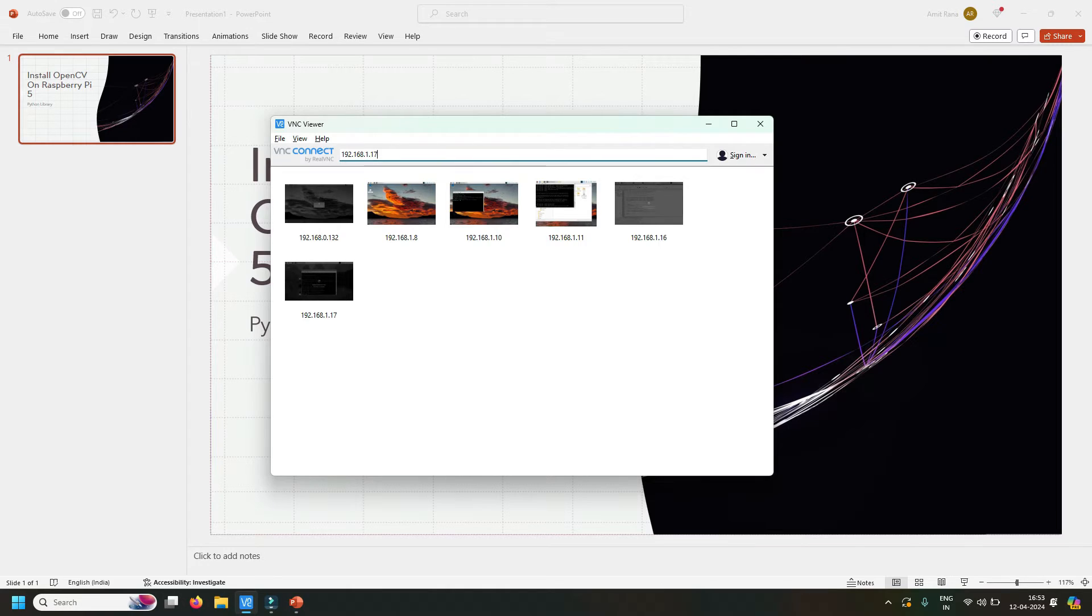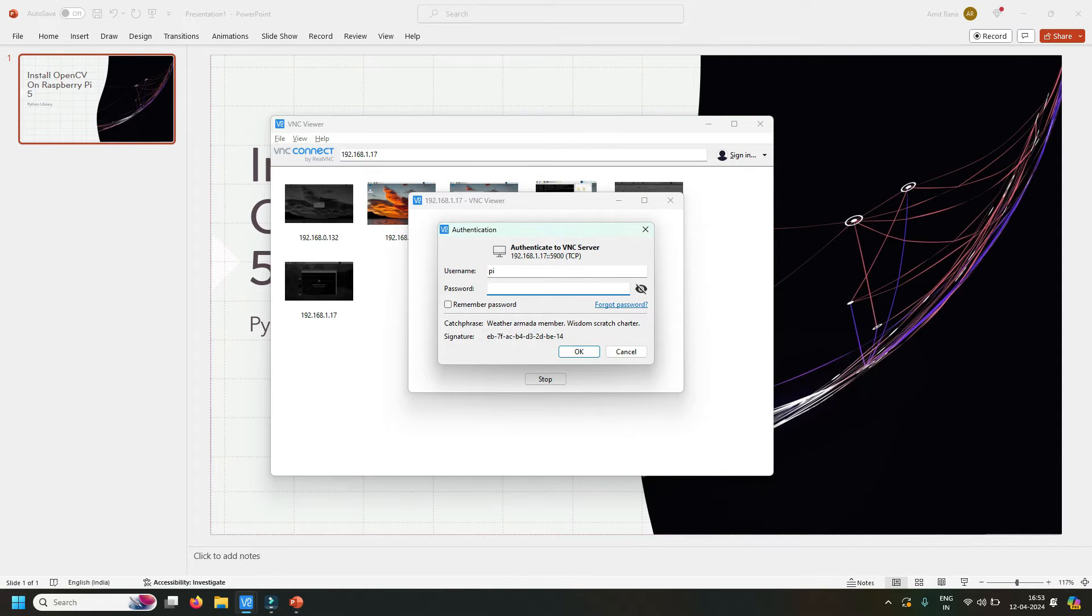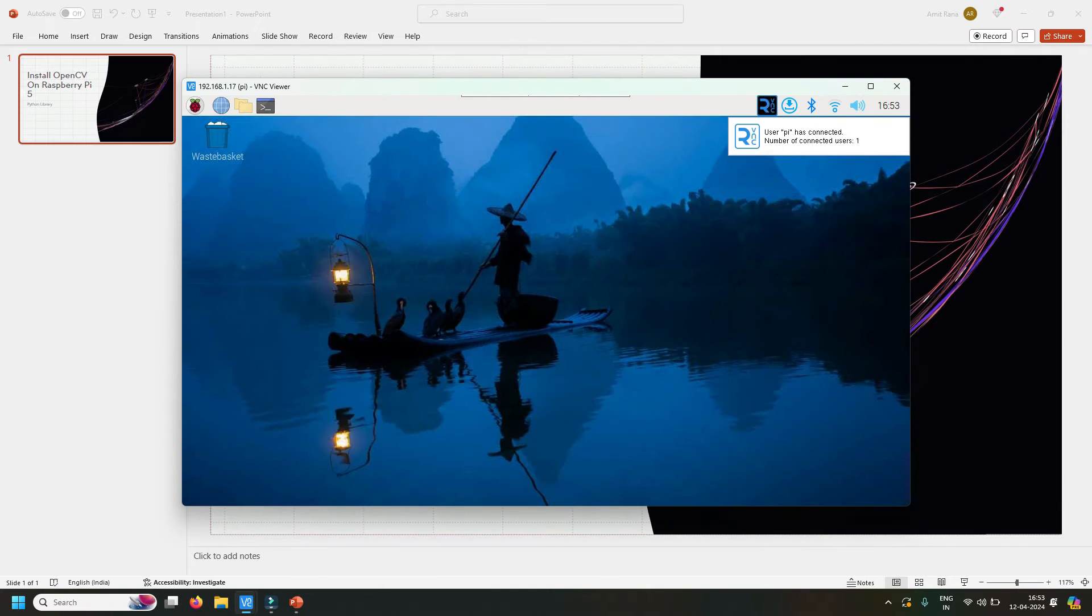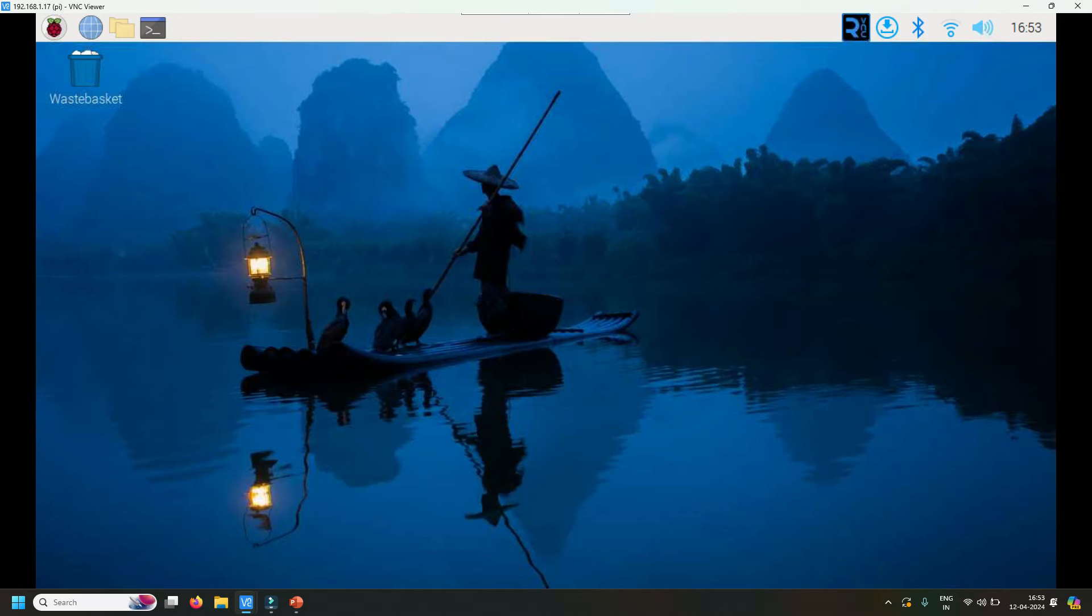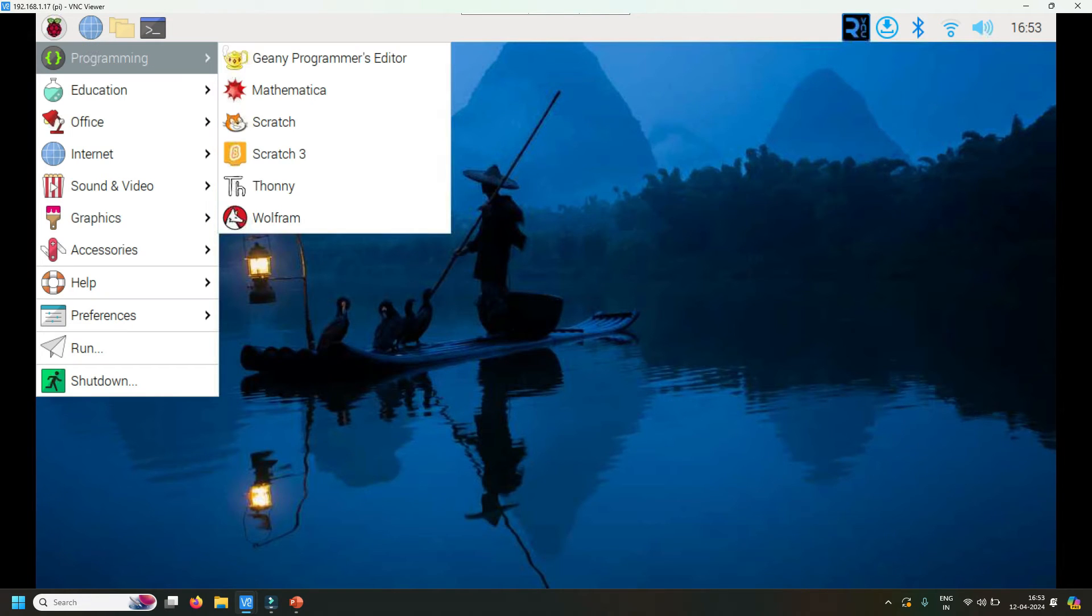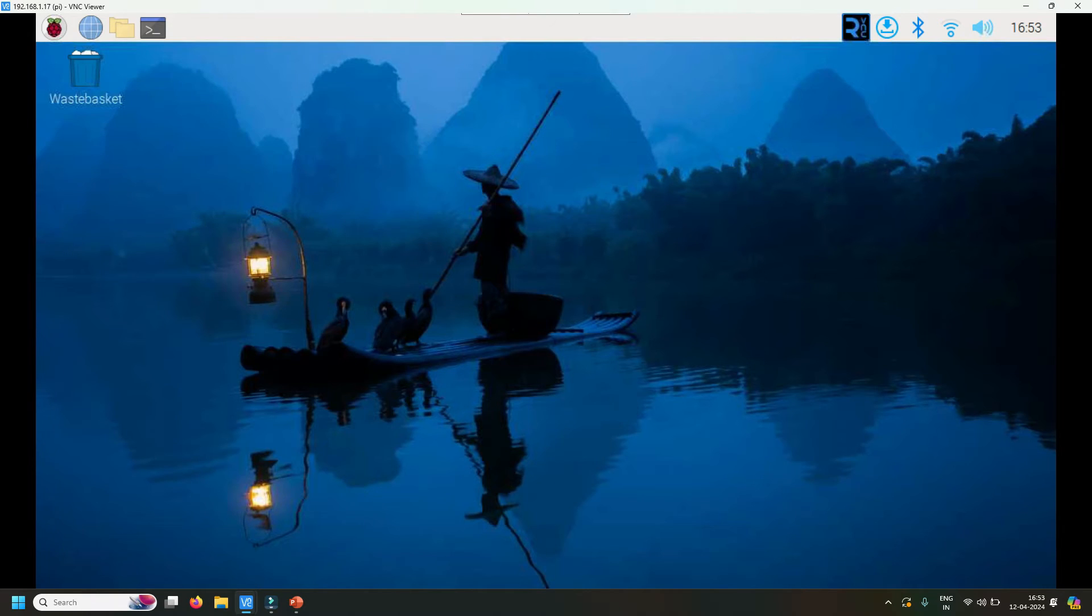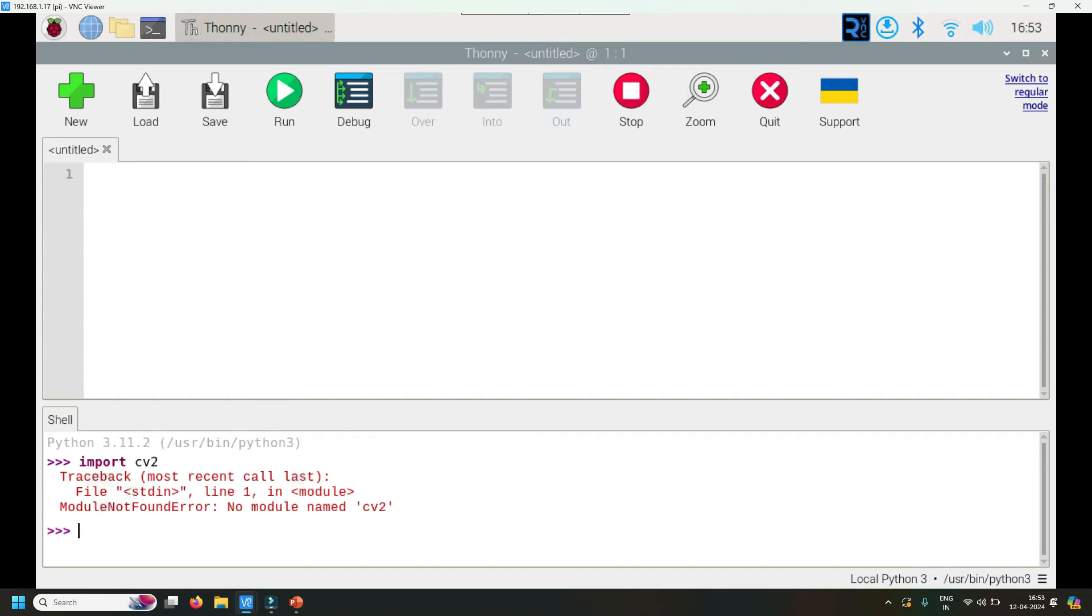To test whether OpenCV already exists or not, I'll simply open Thonny and use import cv2. You'll see I have an error: 'No module named cv2'. Now let's see the steps to install OpenCV on Raspberry Pi.